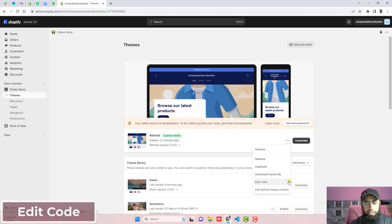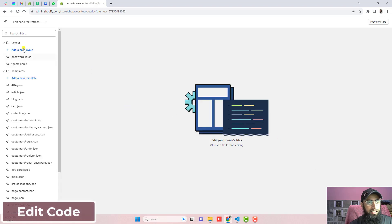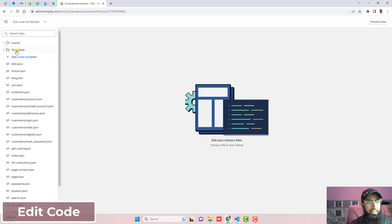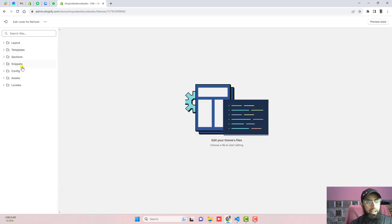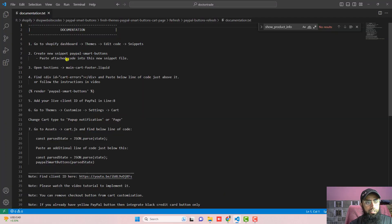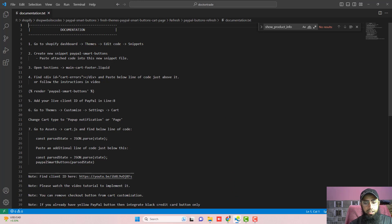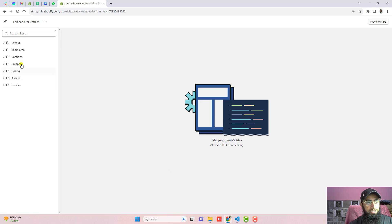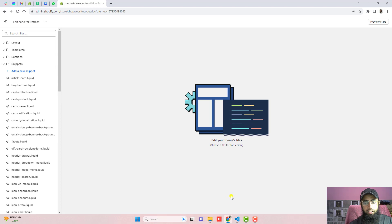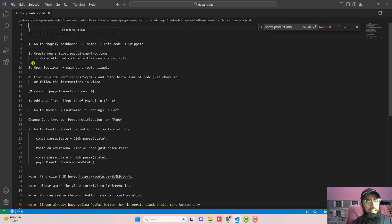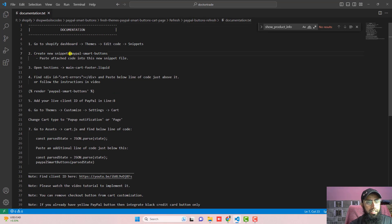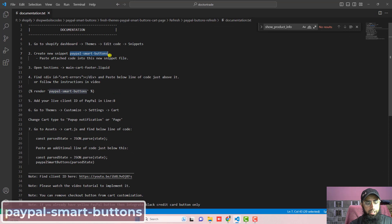Otherwise you should click on edit code and then after you will be finding some folders and files. So here in the first step we have to click on themes, click on edit code, click on snippets. So here we have snippets folder.